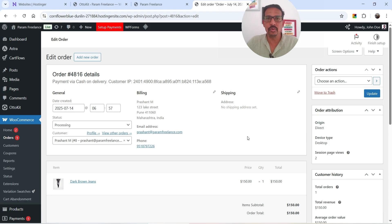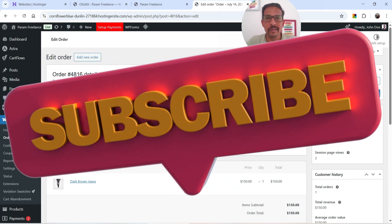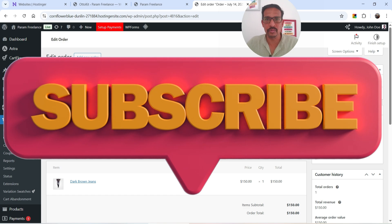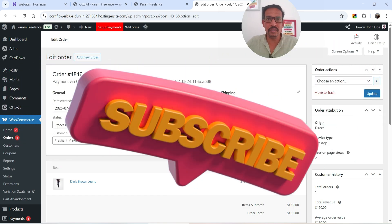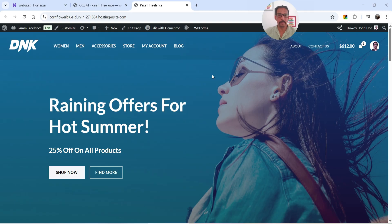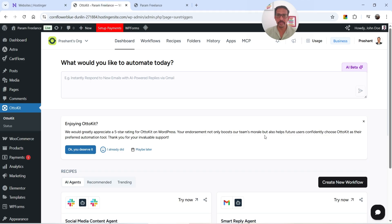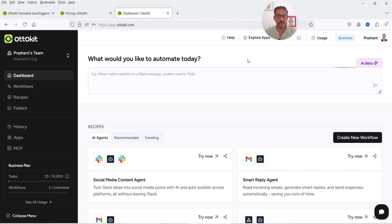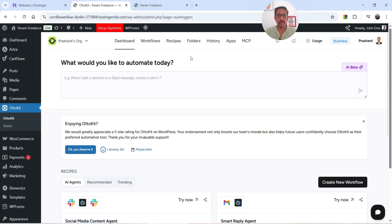So in this video I'll show you how you can send SMS to the customer whenever a new order is placed on your WooCommerce website. Here I'm logged into the dashboard of a demo WordPress WooCommerce website which I have already linked with my Autokit account.